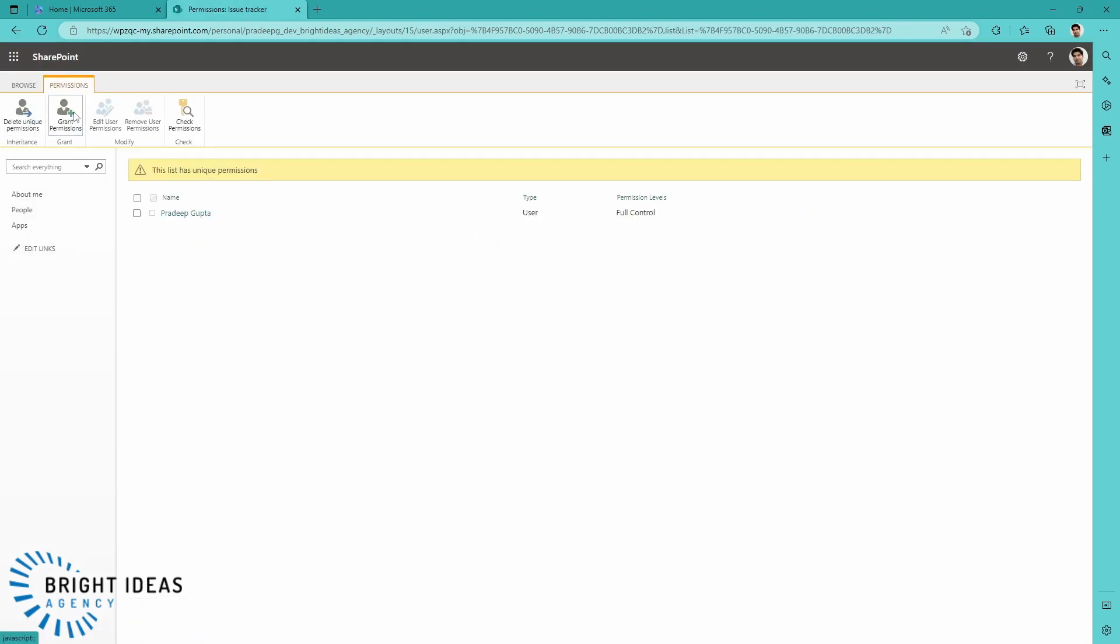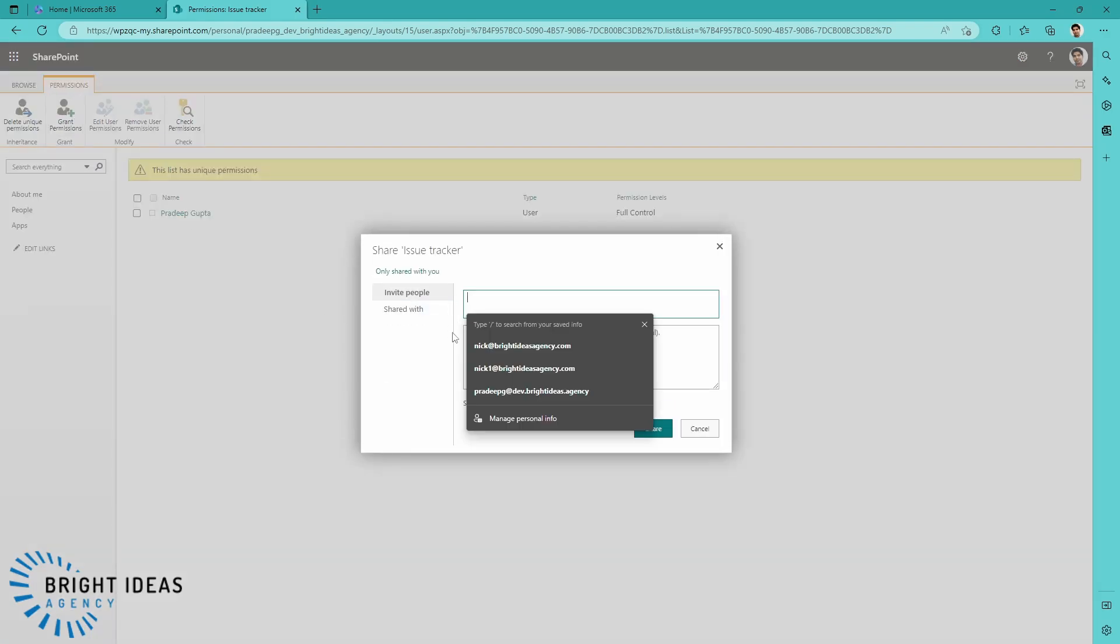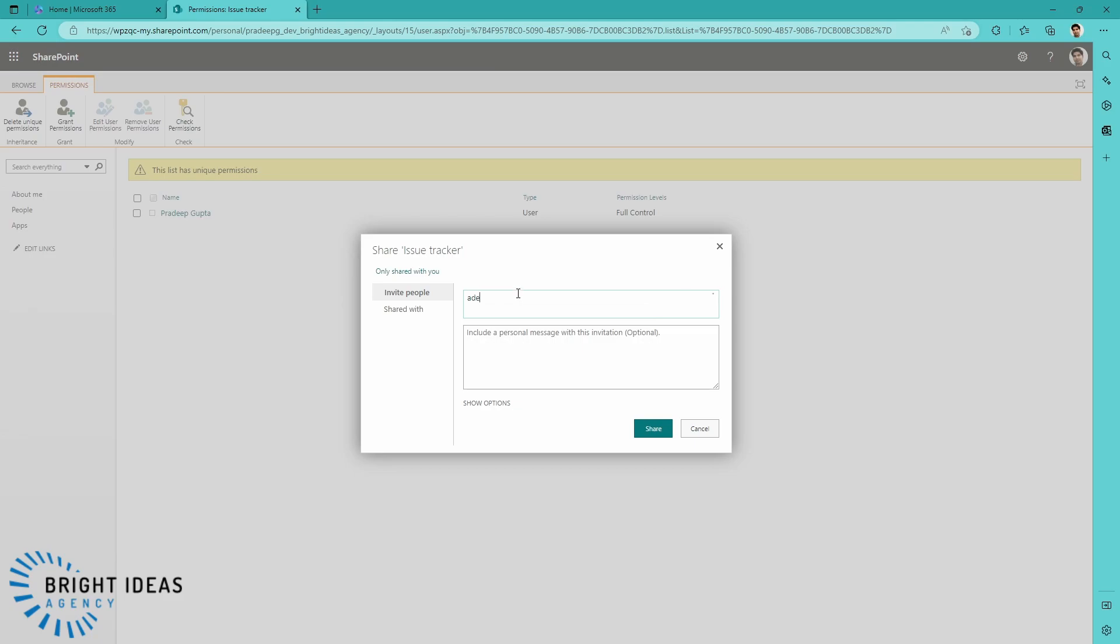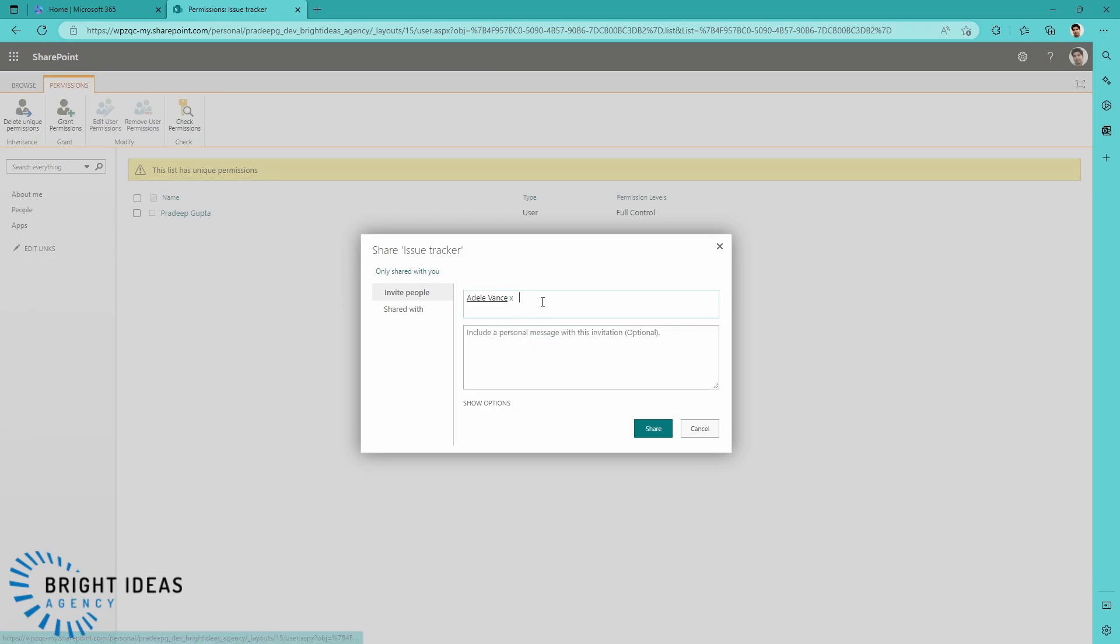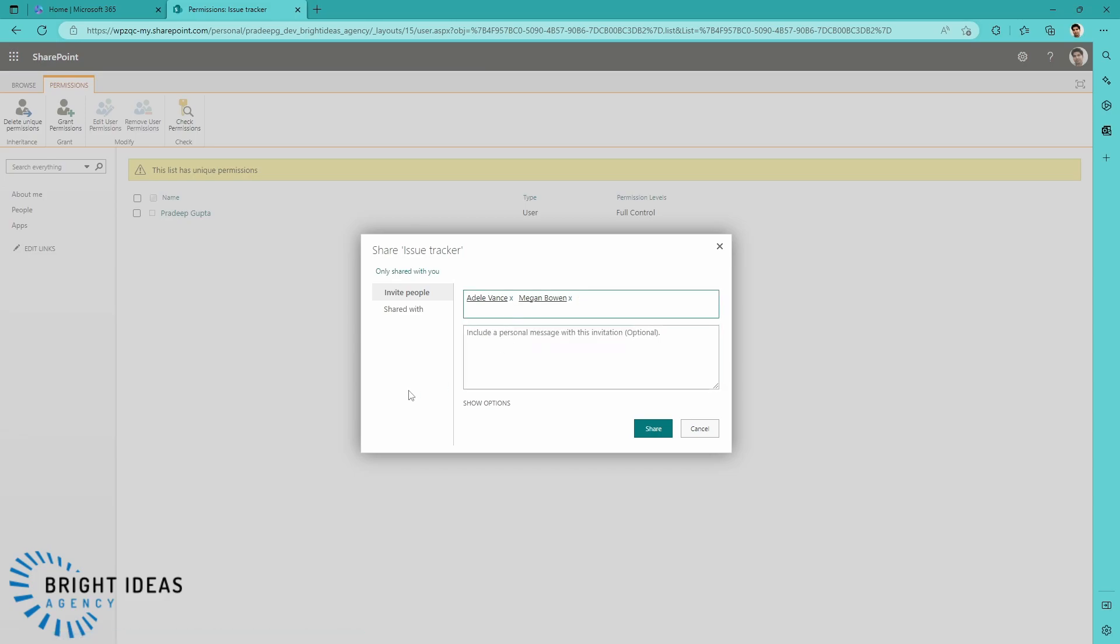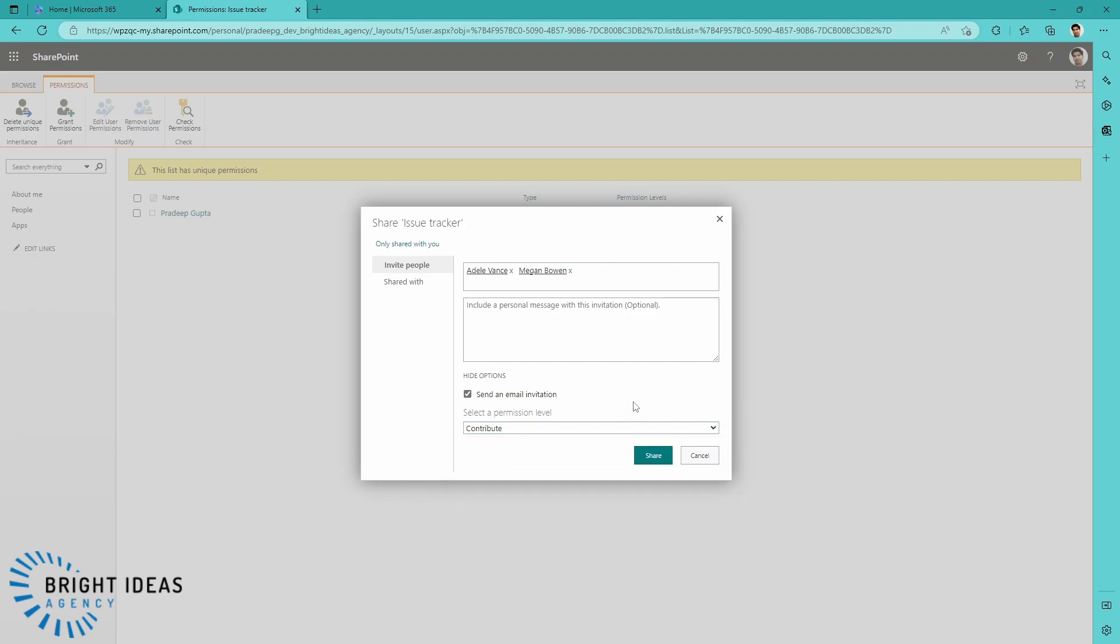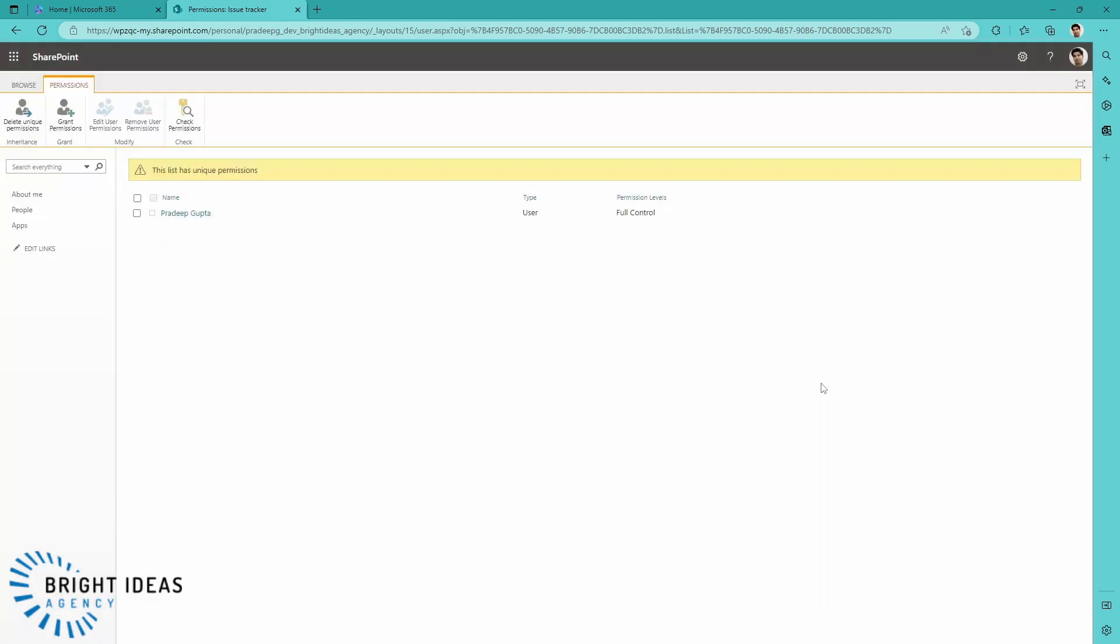So say I want to add Adele in, and I want to add Megan in as users of this list. I can choose what permission level they're going to have. So for this purpose, I'm going to choose Contribute. I'm not going to send them an email invite, and I'm just going to share this.